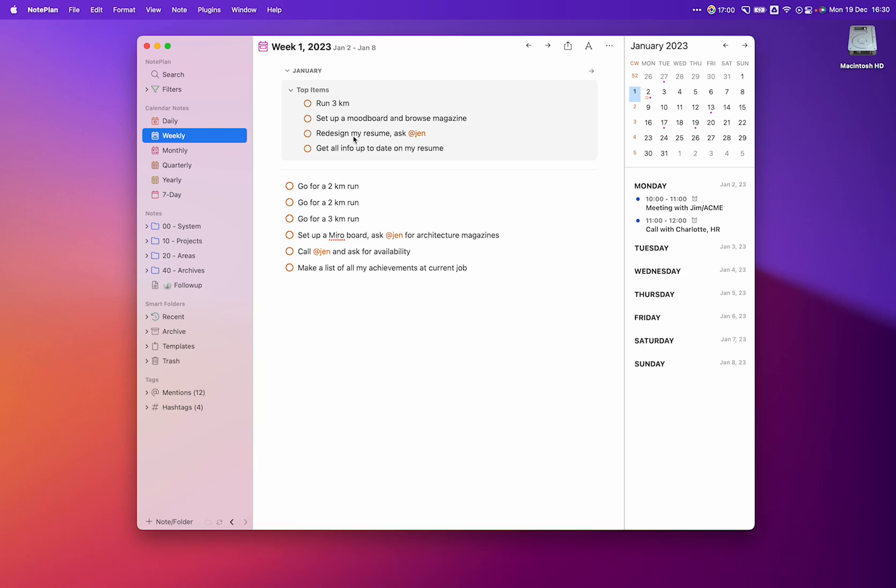Then when I want to redesign my resume, I'll ask her for availability. Finally, to get all the info up-to-date on my resume, I'll make a list of all my achievements at my current job.